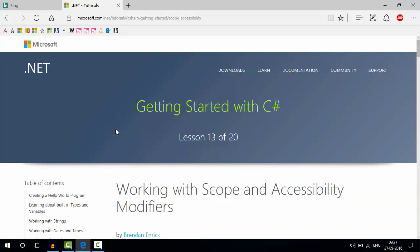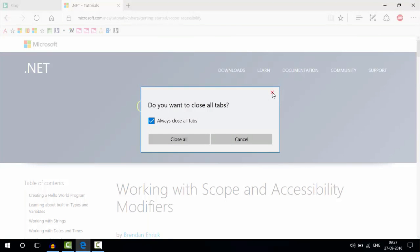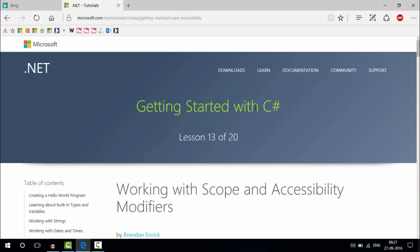Hello guys, welcome to the Windows and Explorer channel. Today we are going to show you how to close all tabs bug in Microsoft Edge. The pop-up window is always showing even when we tick the "Always close all tabs" button.